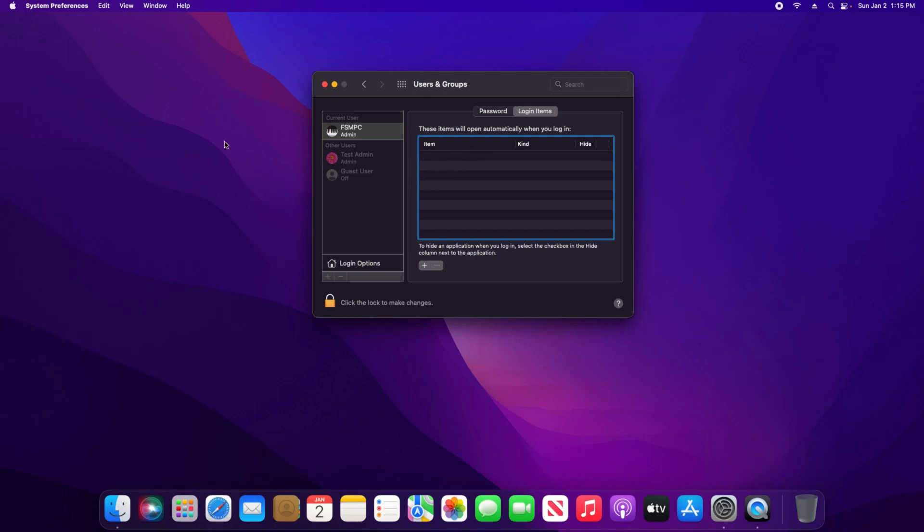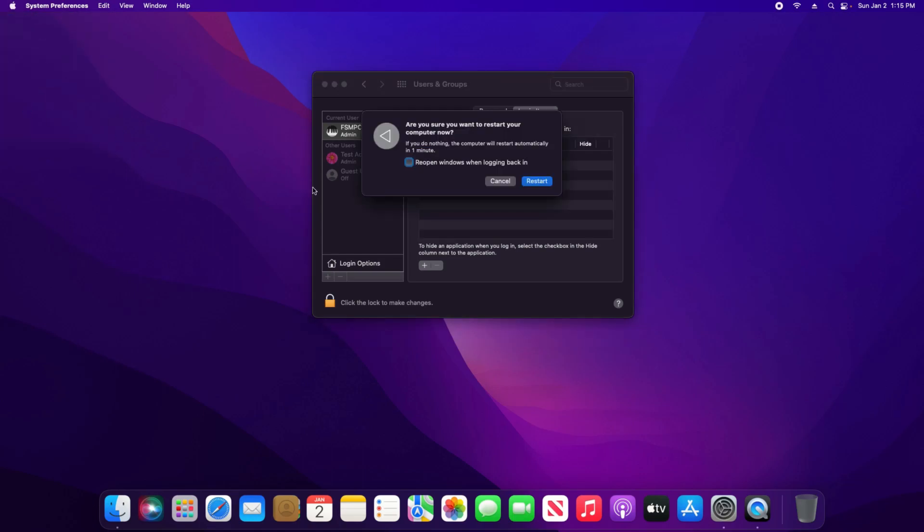And then the last thing you'll want to double check is click on the Apple icon in the top left, click on Restart, and make sure that this box is unchecked. And at that point, you should be good to go.